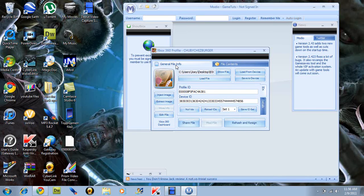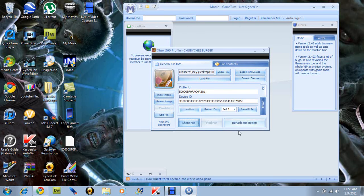Go back to file and general info. Click rehash and resign. Cannot forget that. And then it should say rehash and resign in the corner.